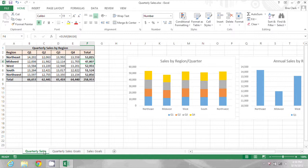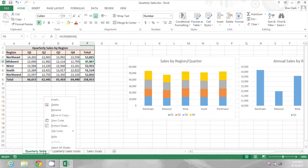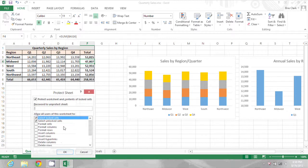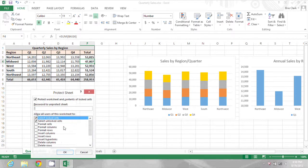So I'm going to right click on the quarterly sales worksheet tab and go to protect sheet. I'm not going to put a password on it. Right now I'll just click OK.